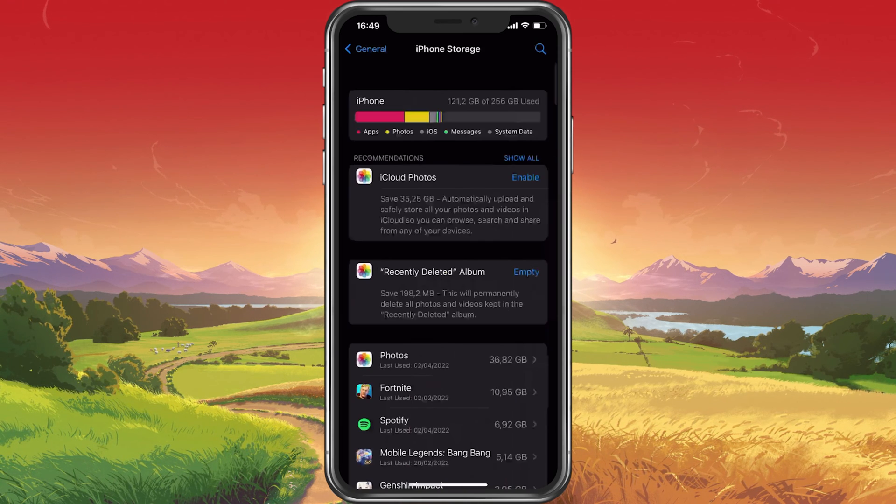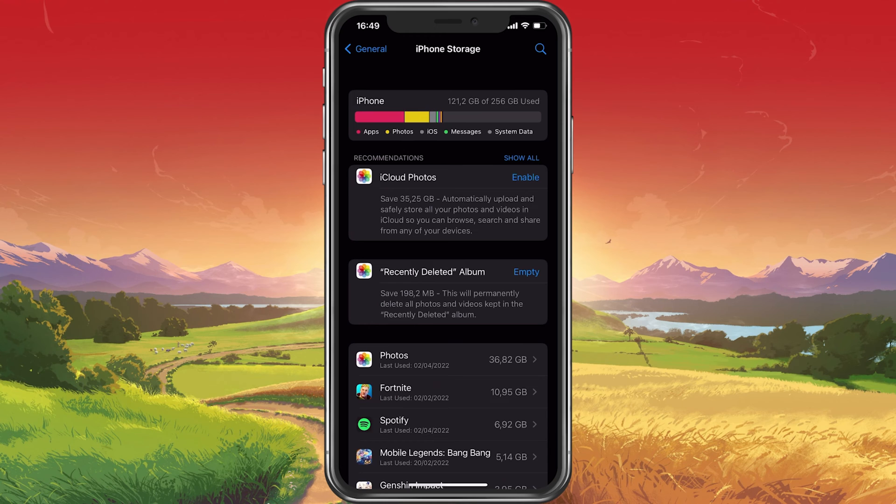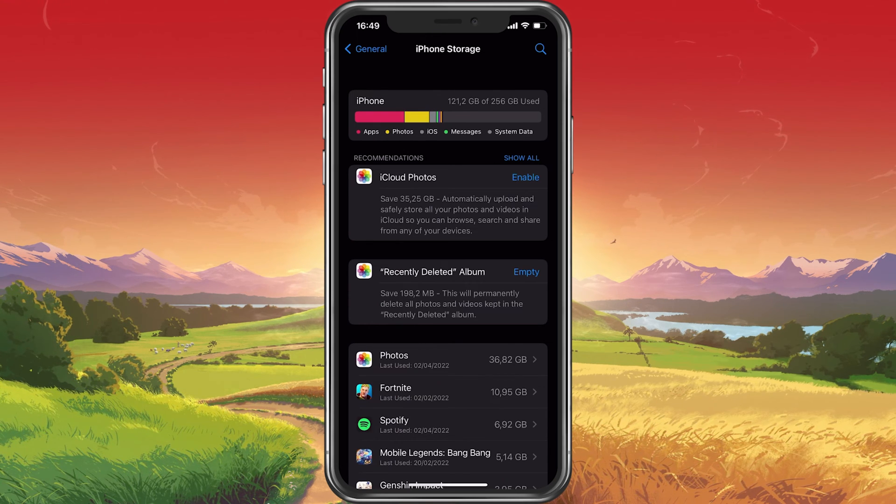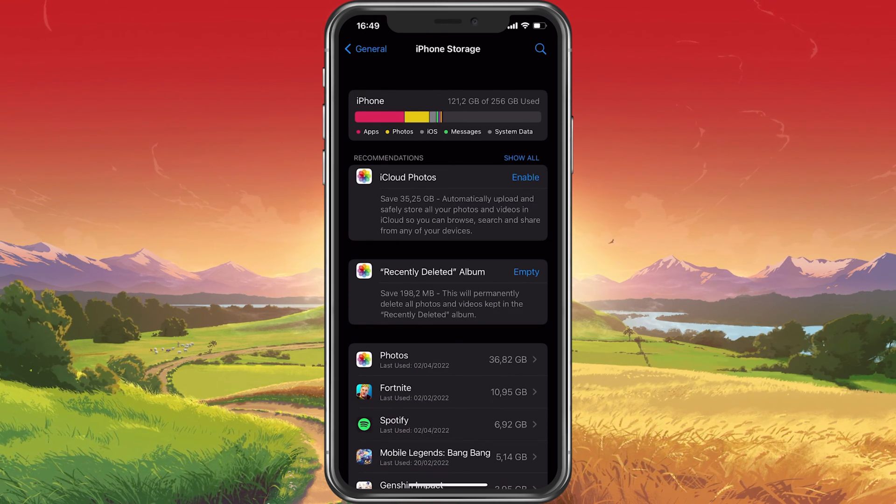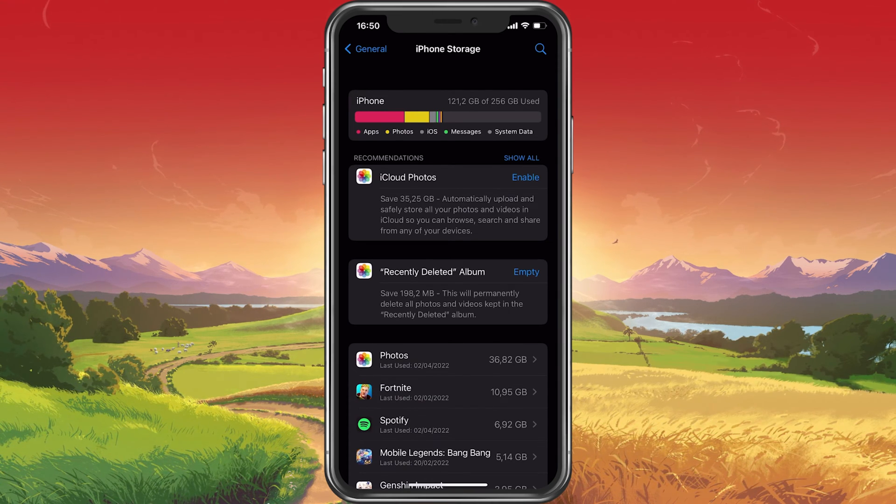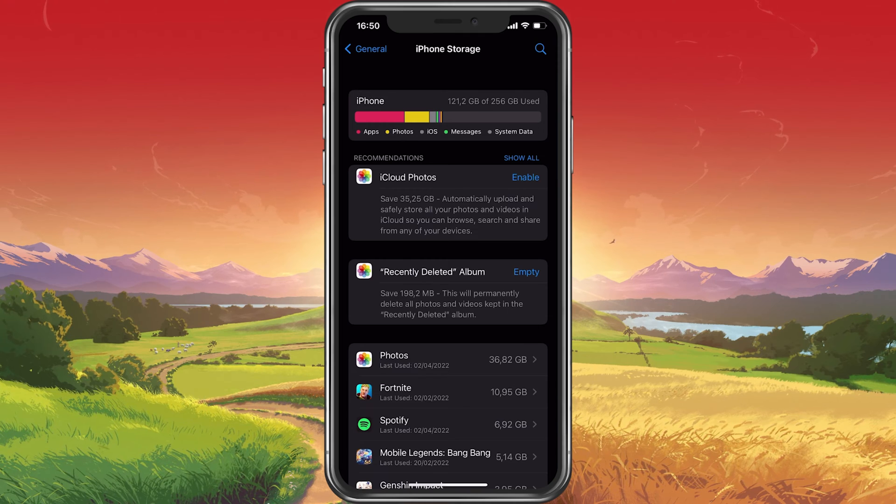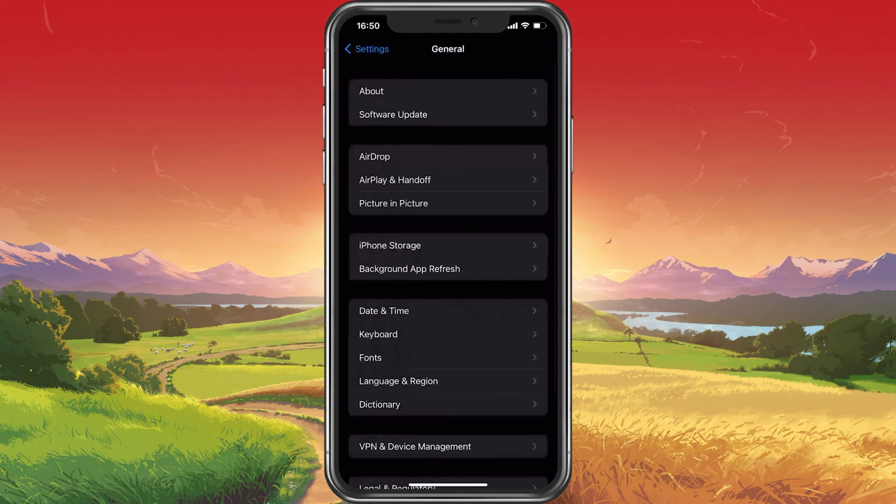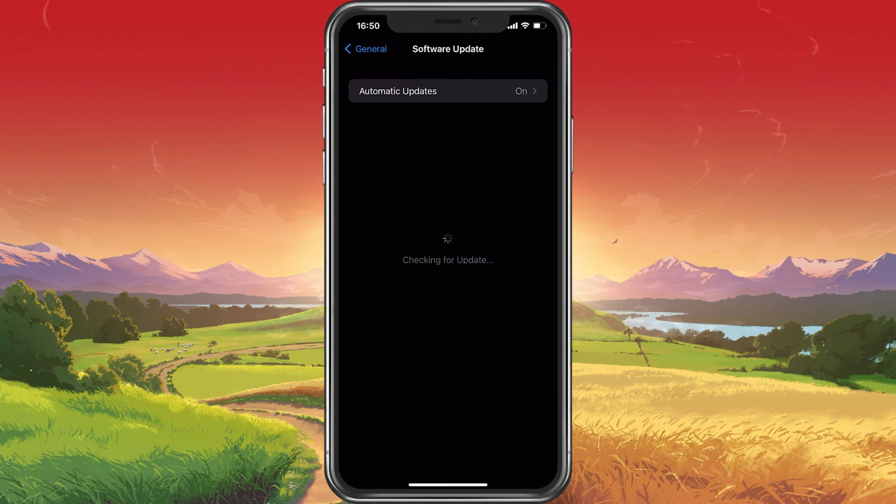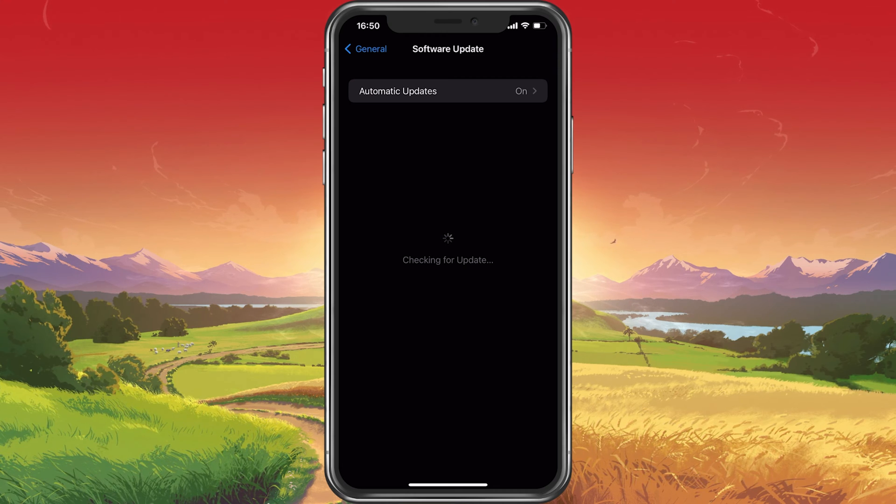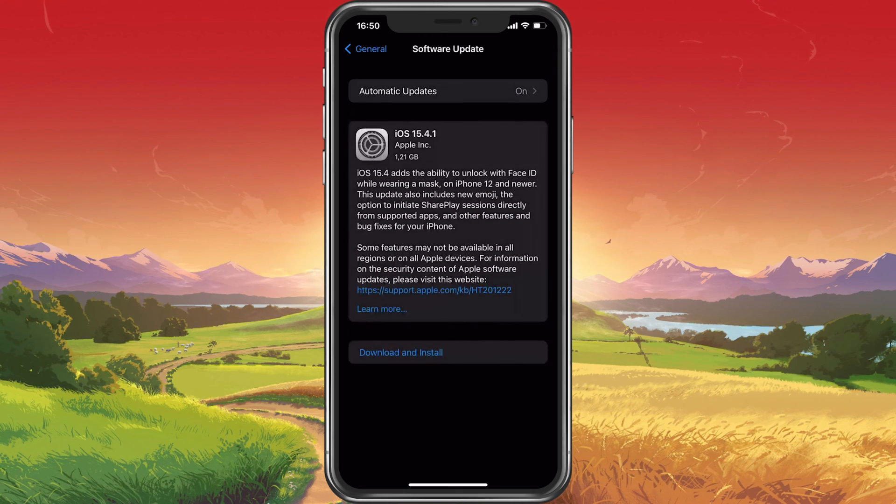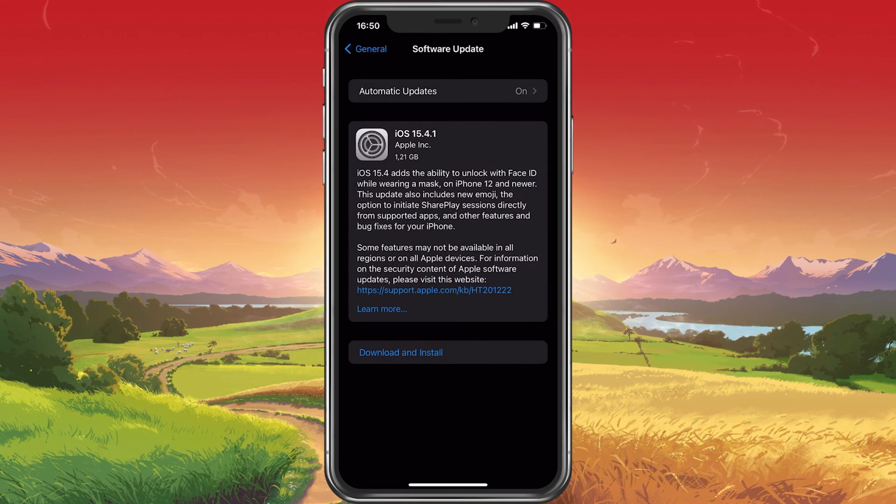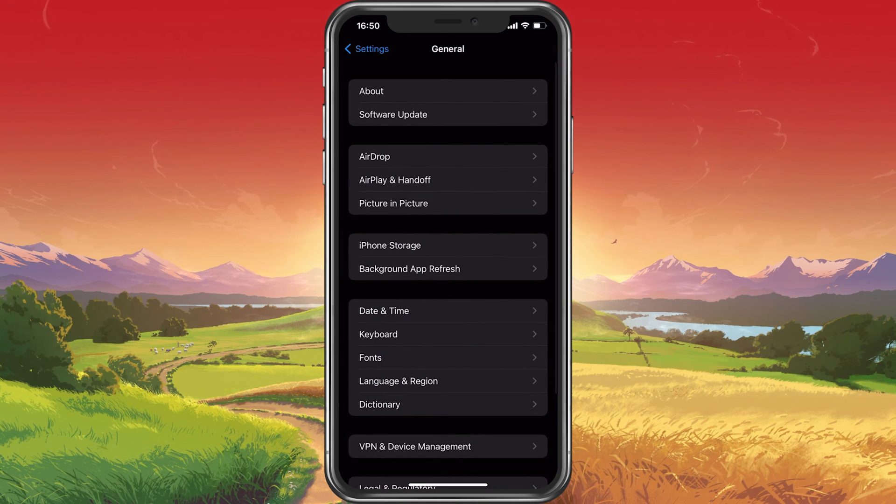In recent years, iOS updates have become larger and larger to the point where some updates require up to 6GB of free storage before being installed on your device. You can preview the storage requirement before and while downloading the latest update, so make sure that you have enough storage left. Otherwise, you should offload some unused apps or delete locally saved Netflix movies for example.